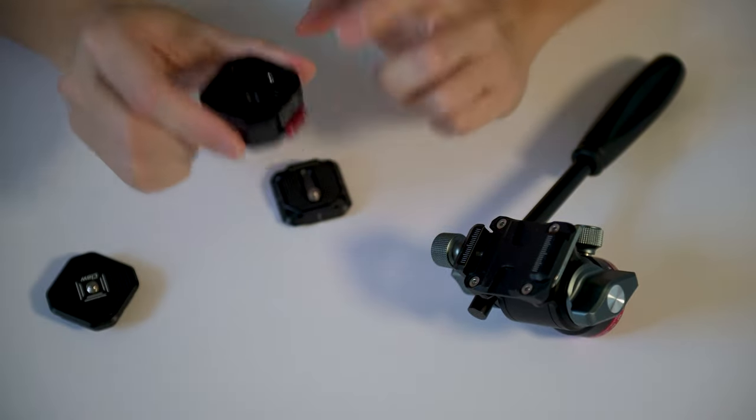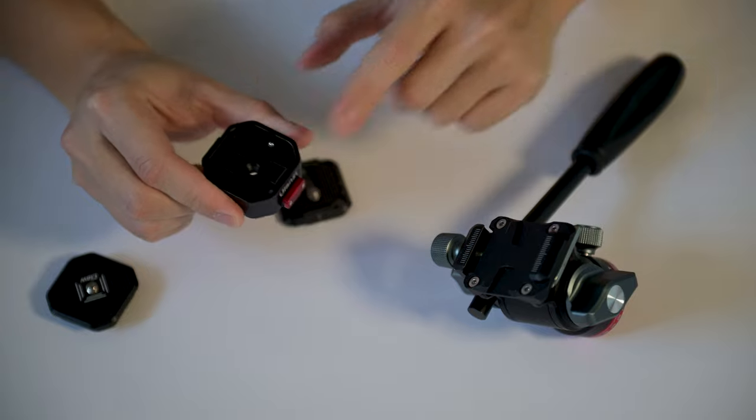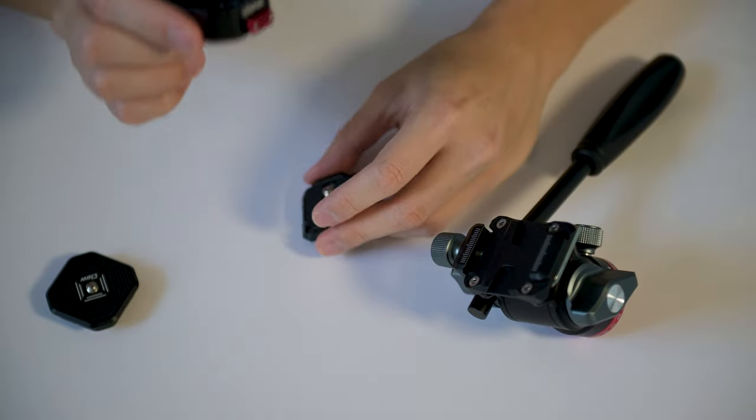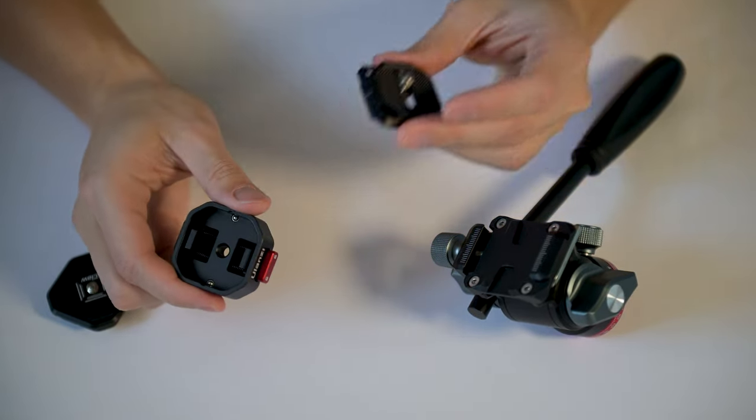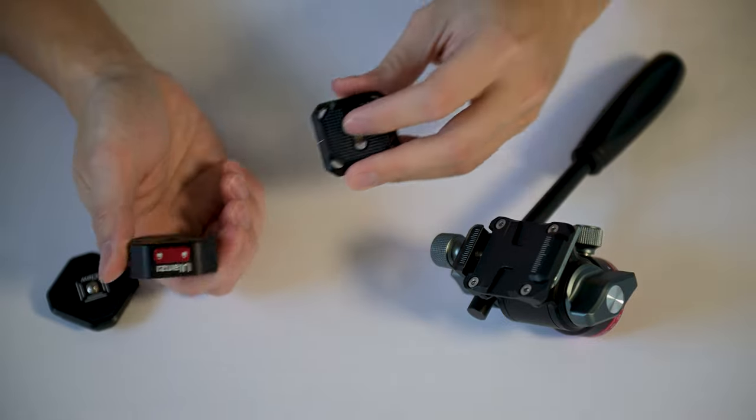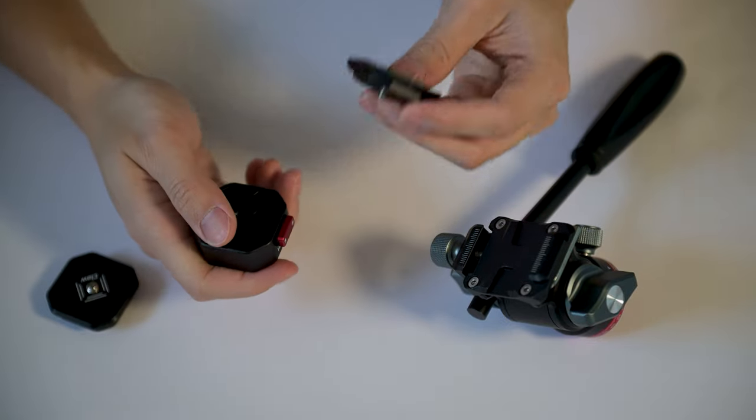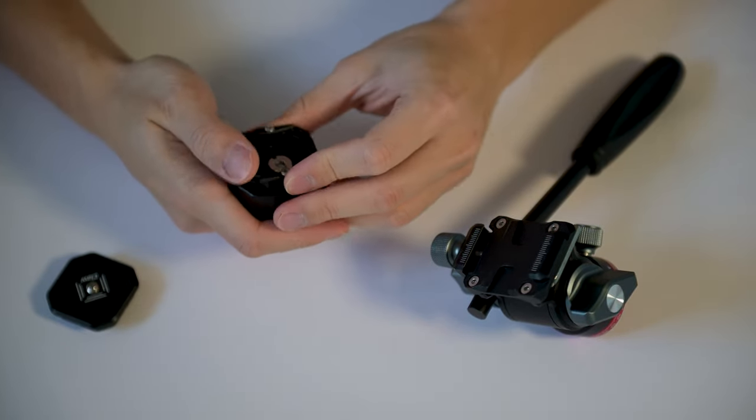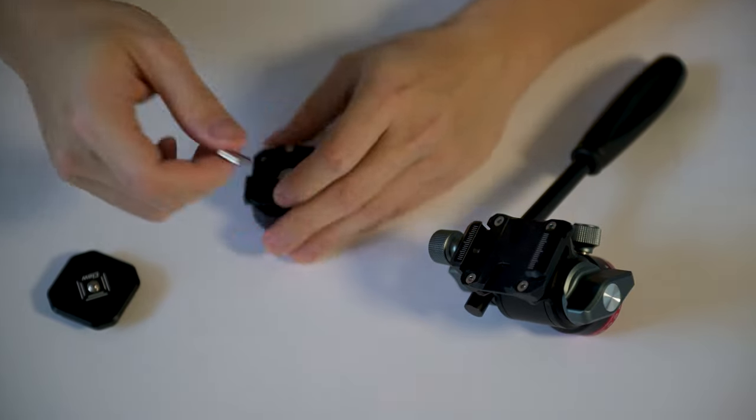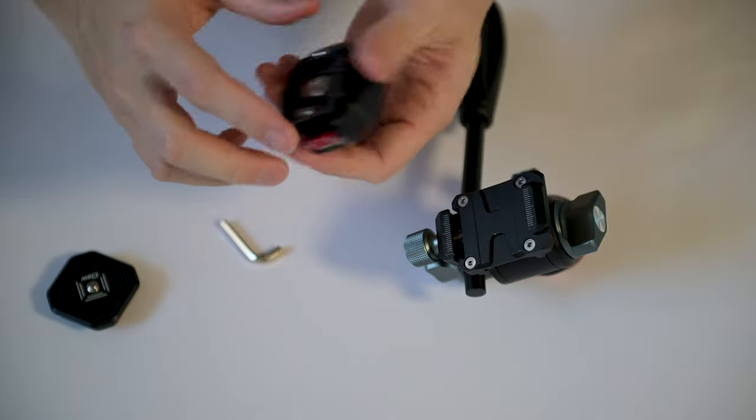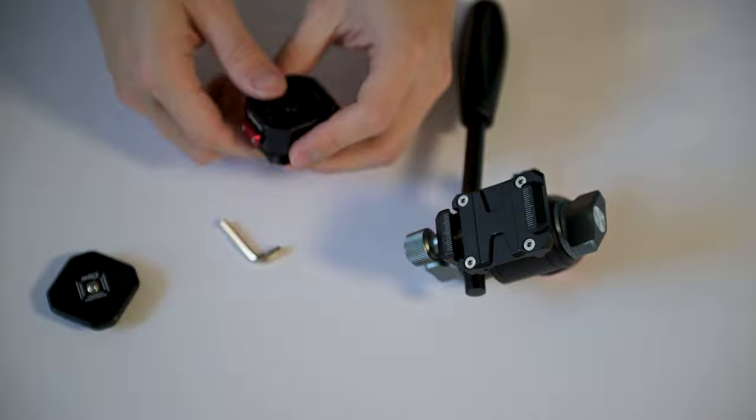This is the base of the quick release. We're going to attach the base of the quick release to the plate from the fluid head using the provided screw just like that. Okay, now we got the base of the claw quick release system to attach to the tripod fluid head plate.